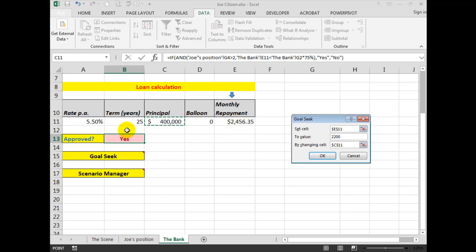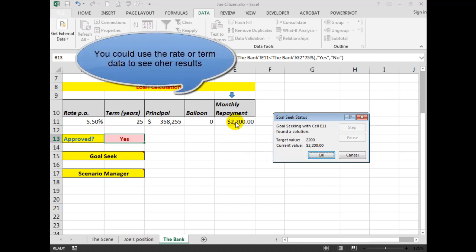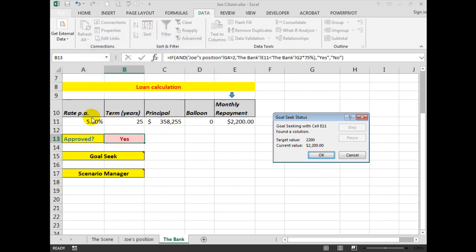For the lesser monthly repayment at the same rate for the same term. So when we click OK, Excel says $2,200, you can borrow $358,255. If you want to retain those figures in the spreadsheet you would click OK. To revert back to the original figures, we simply click Cancel.